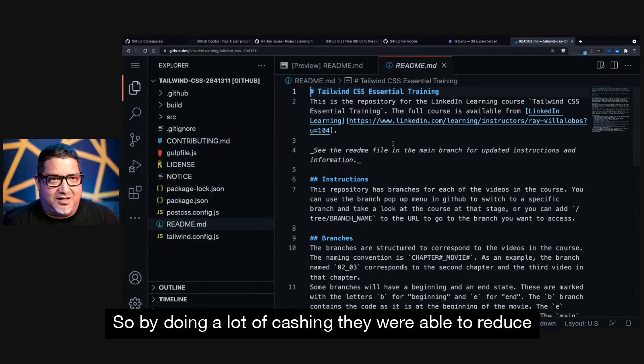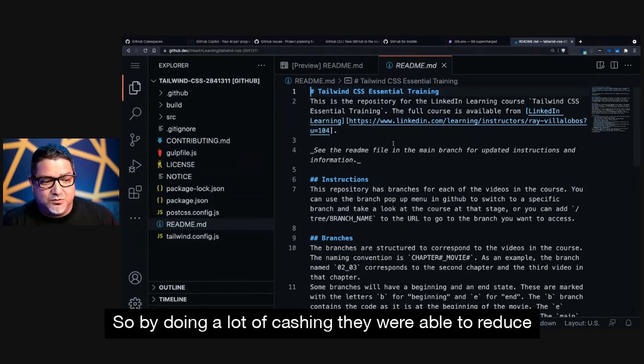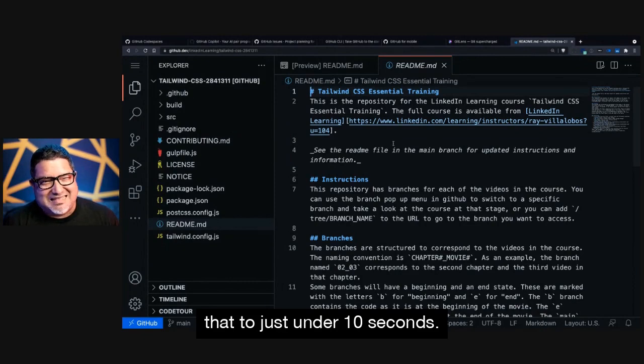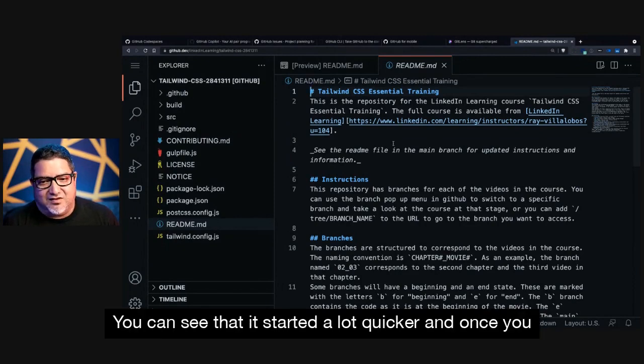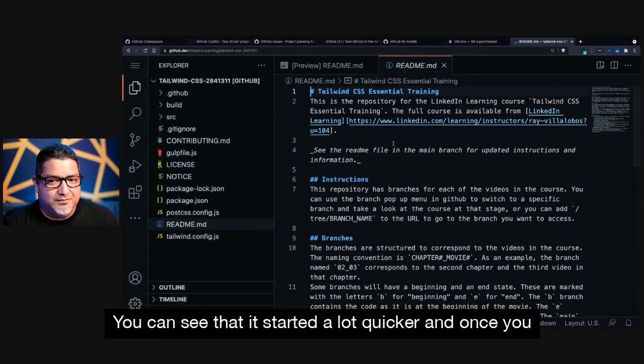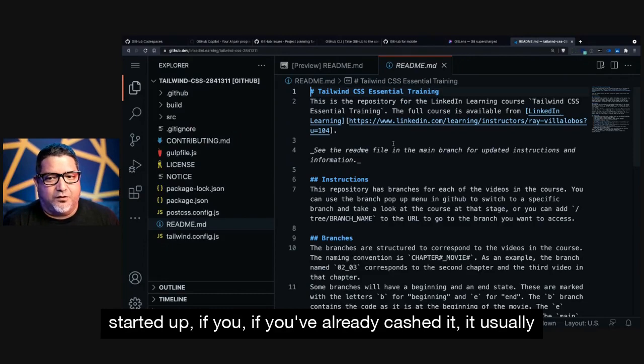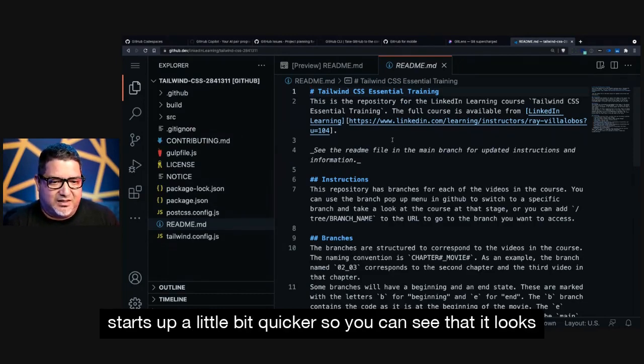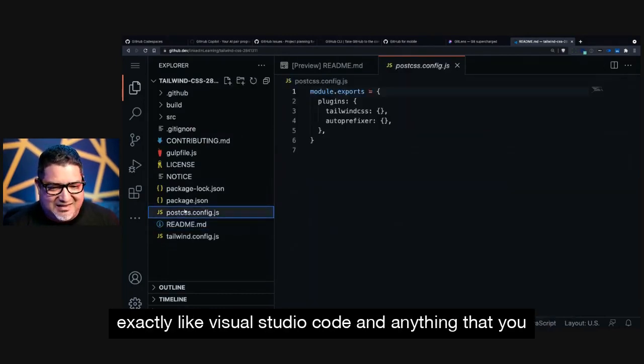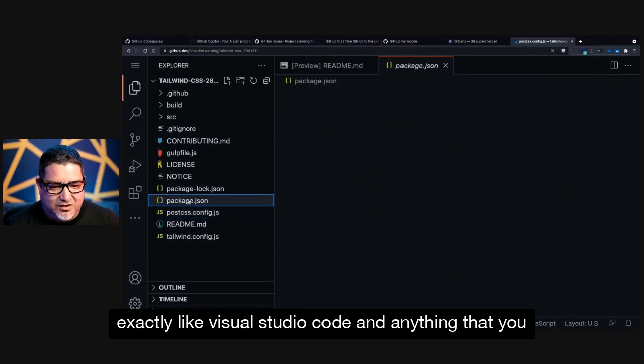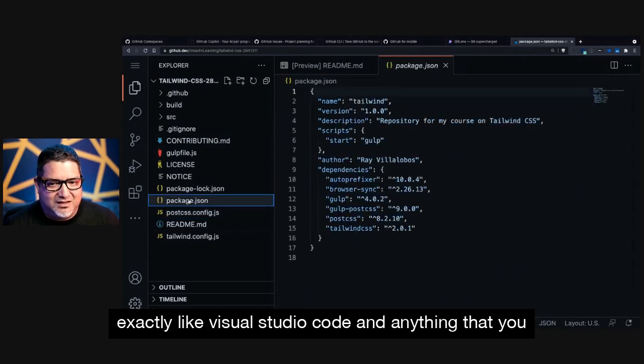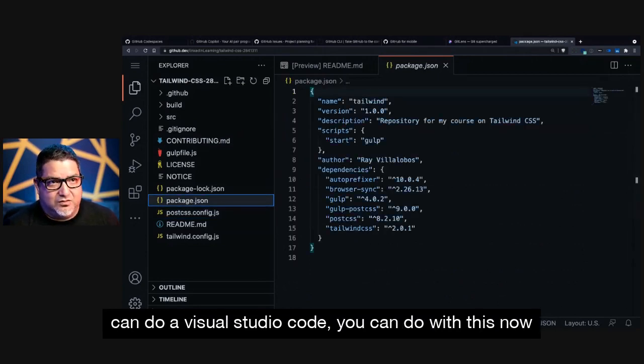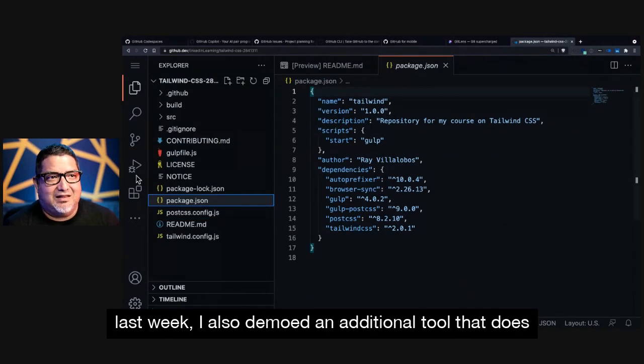So by doing a lot of caching, they were able to reduce that to just under 10 seconds. You can see that it started a lot quicker. And once you start it up, if you've already cached it, it usually starts up a little bit quicker. So you can see that it looks exactly like Visual Studio Code. And anything that you can do in Visual Studio Code, you can do with this.